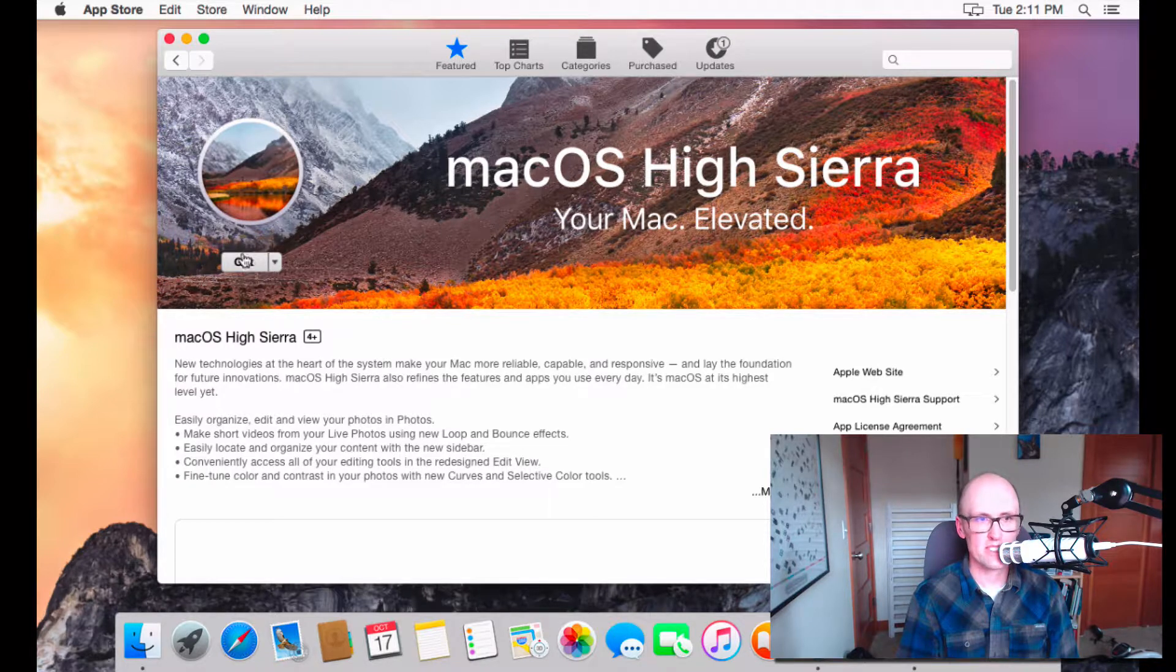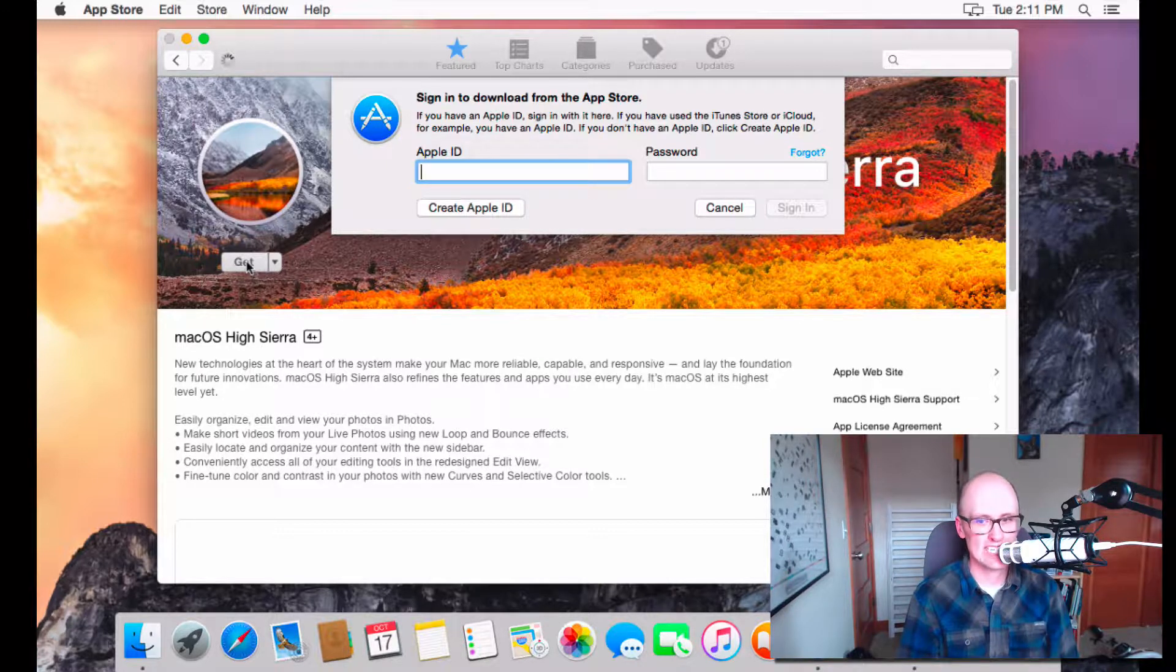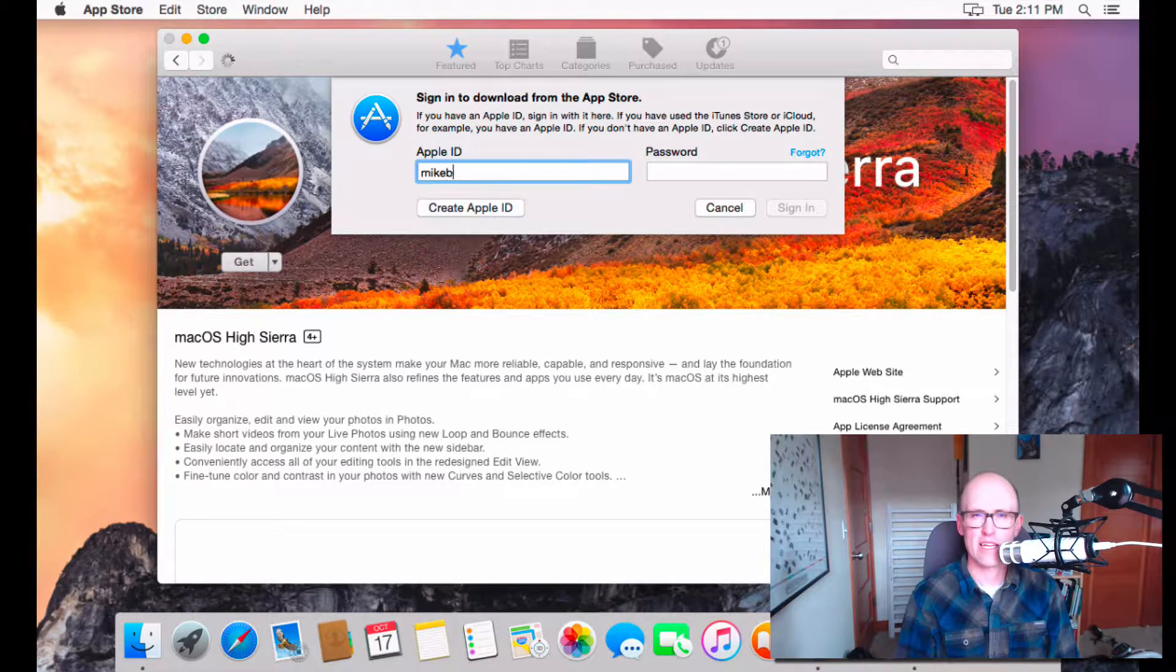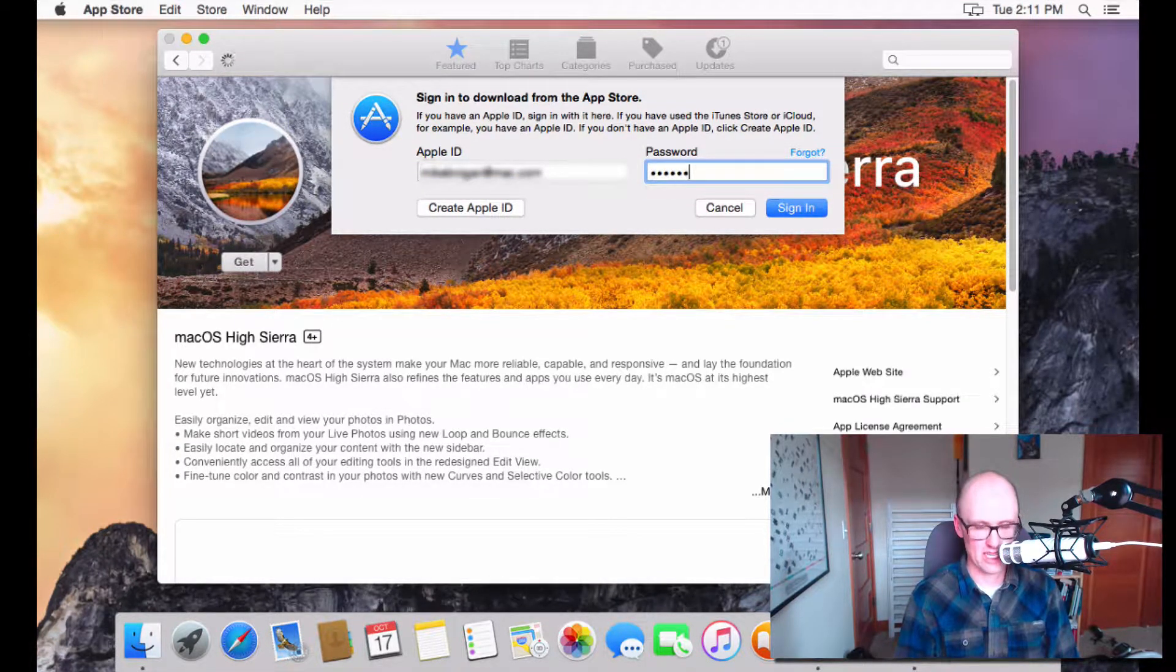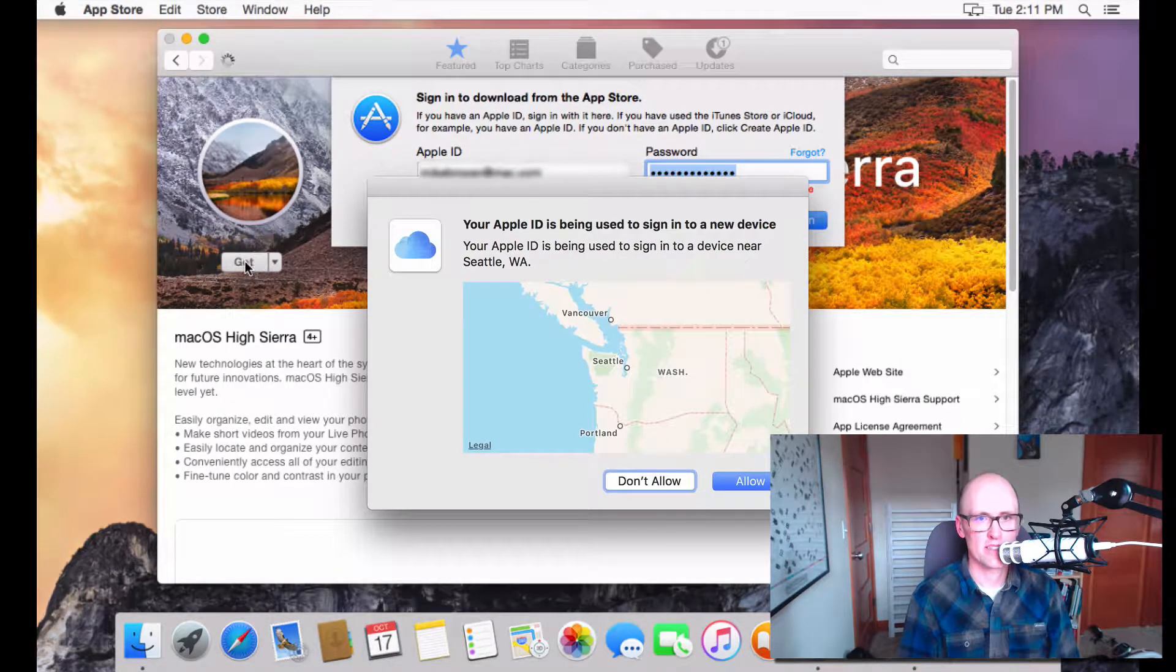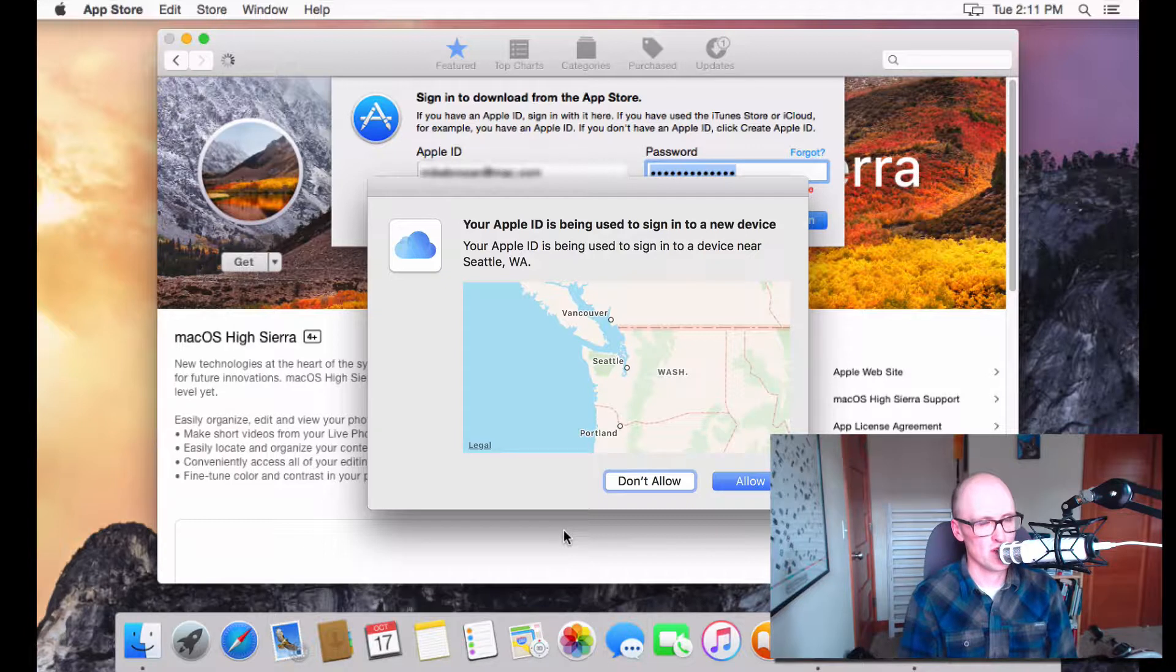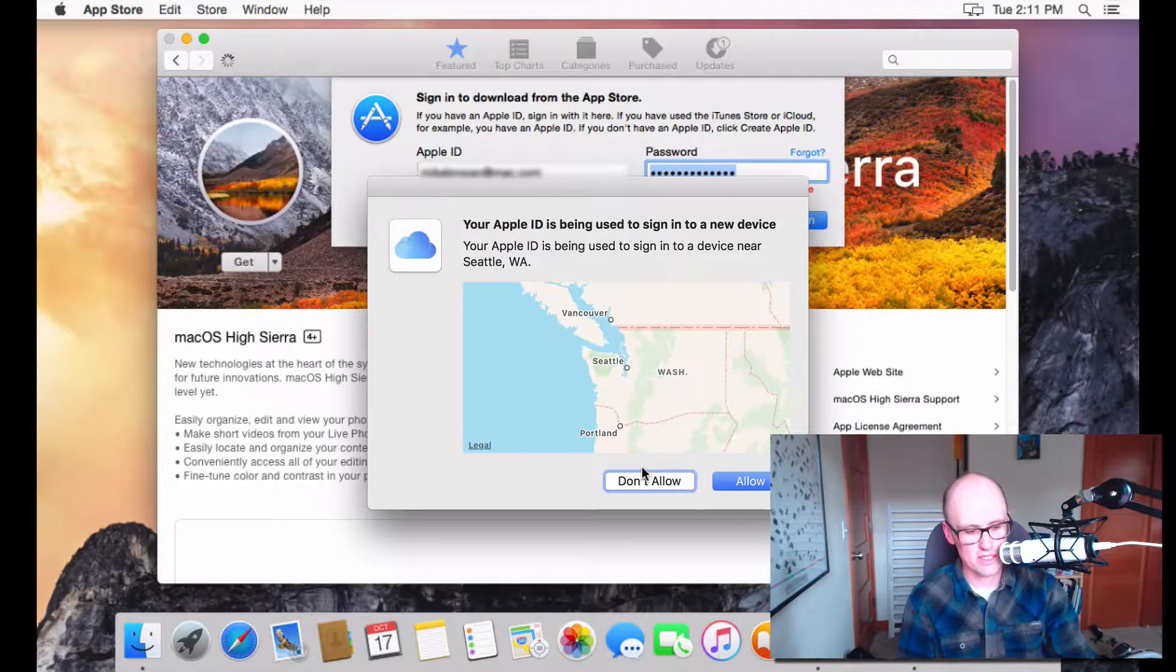I can then click on Get. You do have to sign in with an Apple ID. It may not ask you. It depends on if you're currently signed in or not. If you're currently signed in, it may not ask you. So, I'm going to go ahead and sign in. And if you have two-factor authentication turned on, you may need to authenticate. And I can do that.